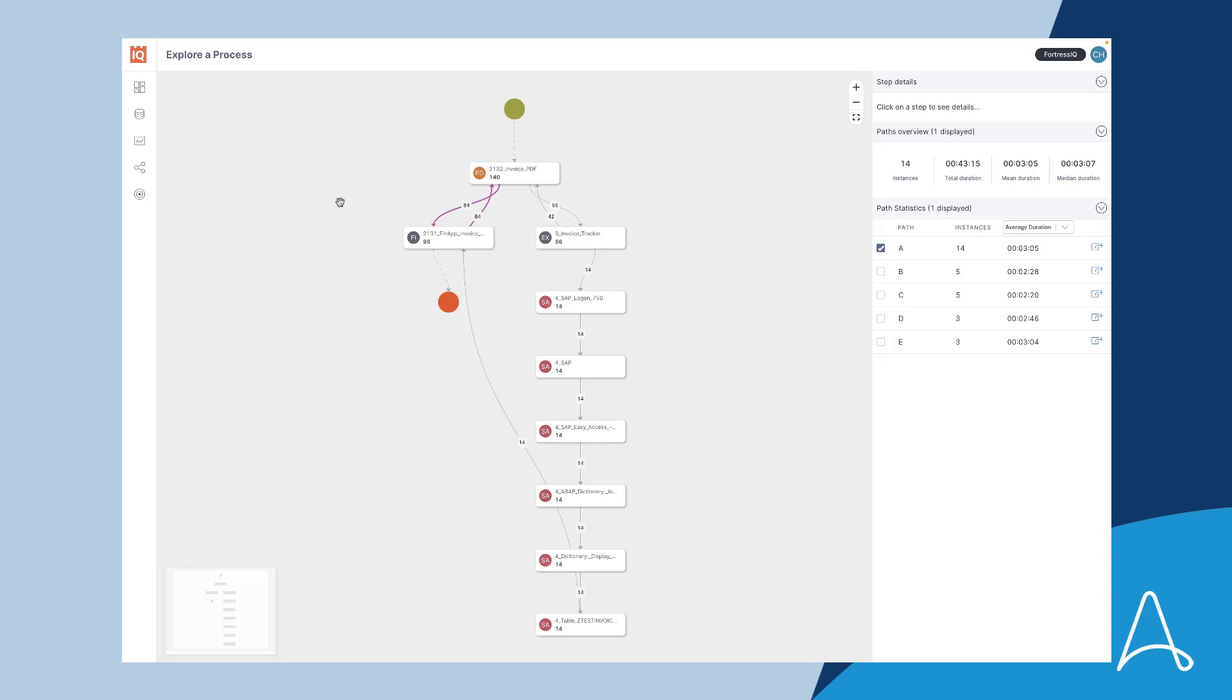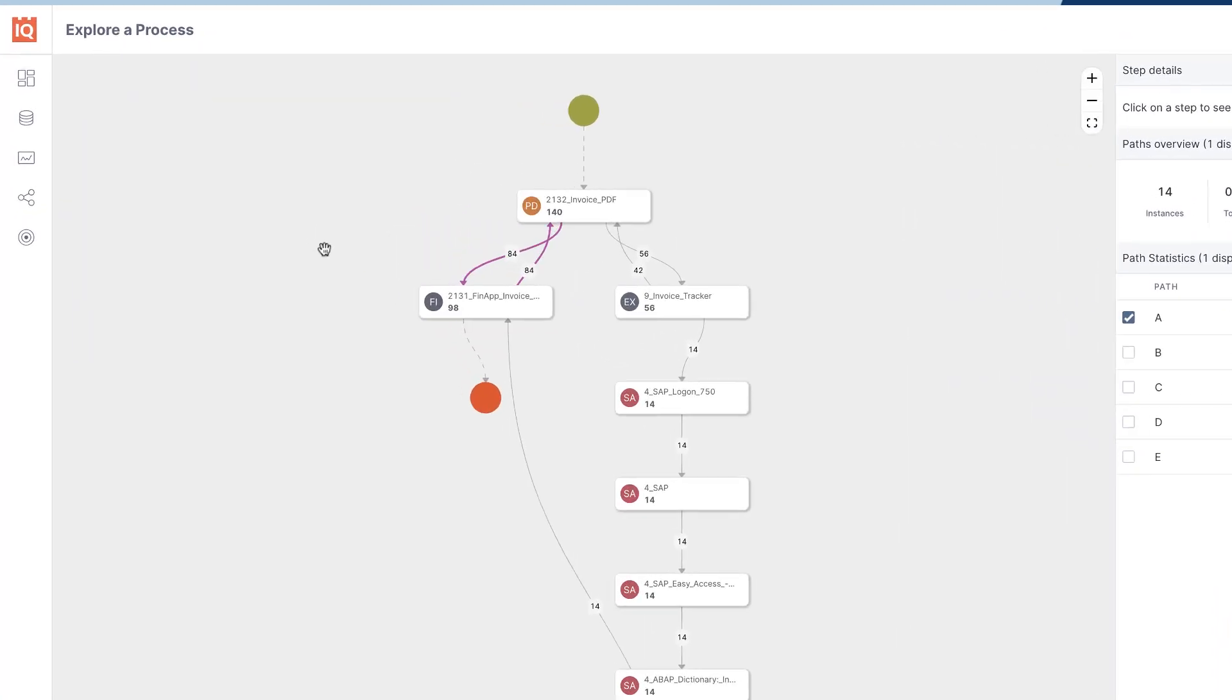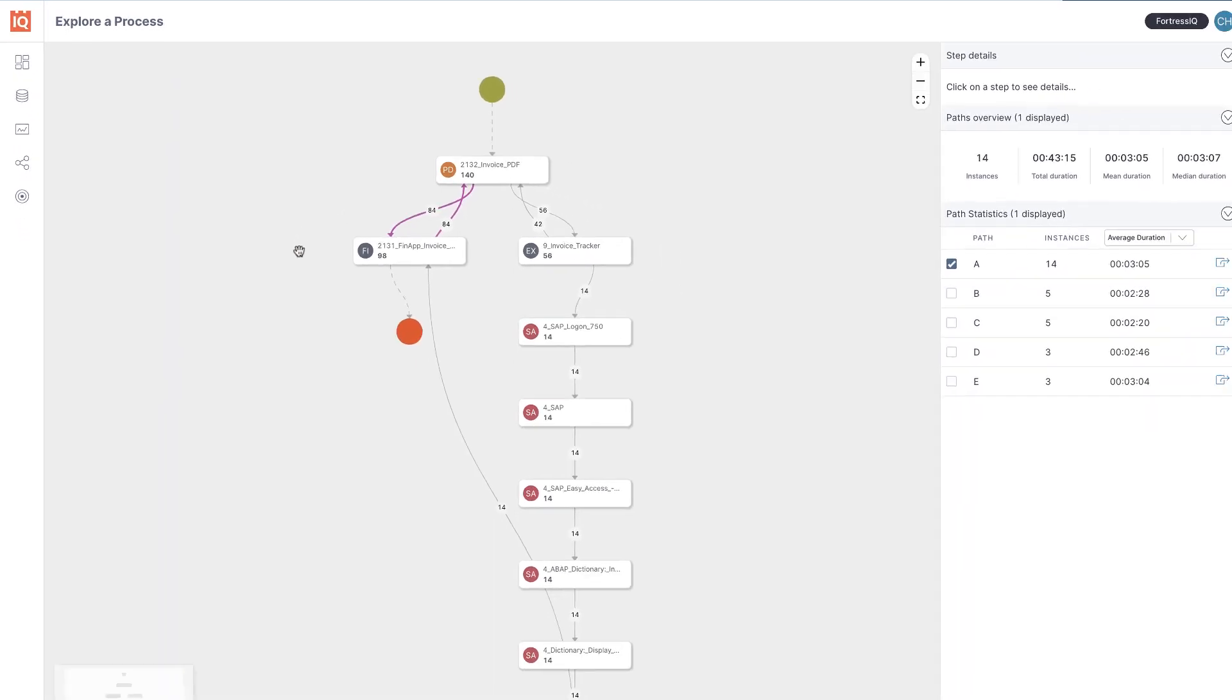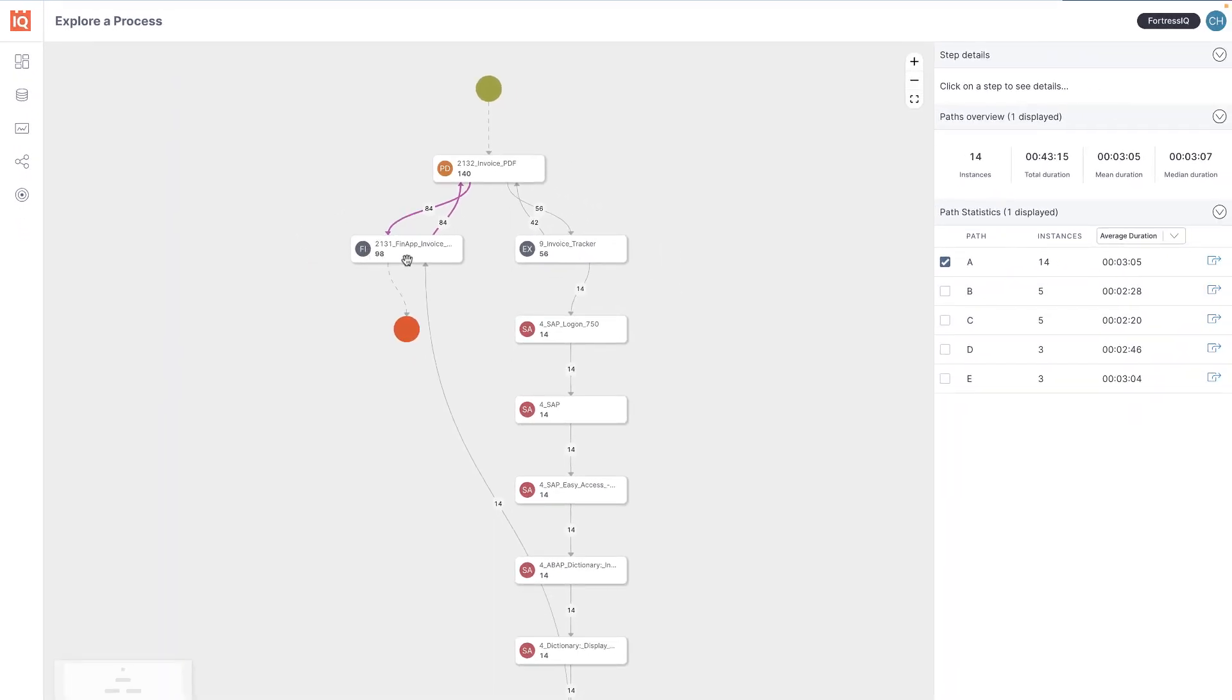He is quickly able to see the steps in the process that happen the most often as they are clearly highlighted. It's also clear that the steps that happen the most are a loop between the invoice PDF screen and the invoice details page of the finance app.